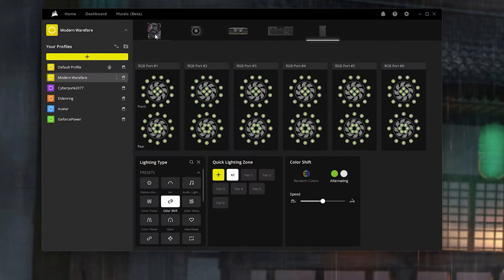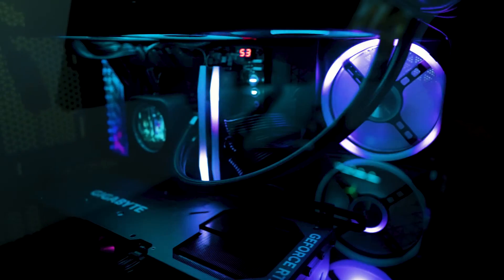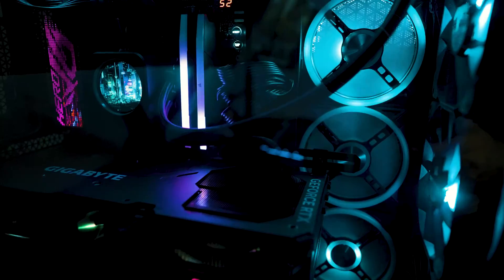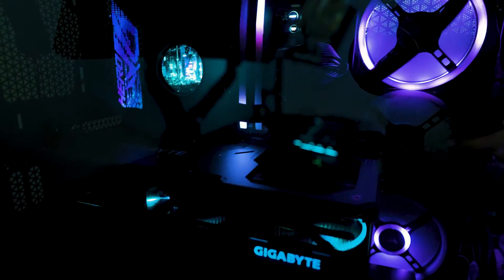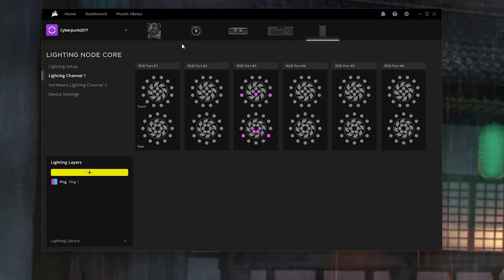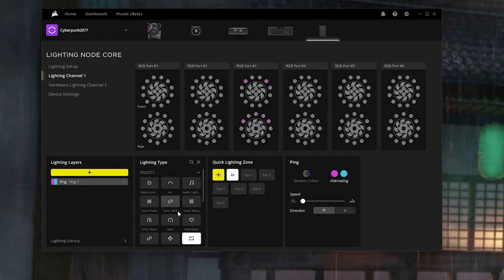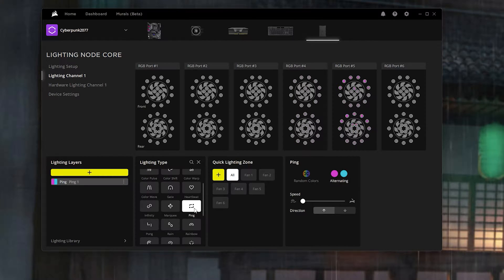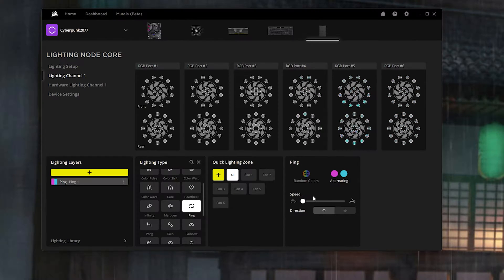One of my personal favorites is Cyberpunk 2077. We're going to start from the fan side since we're already in this tab. I put it as pink — go to lighting type, down to pink, quick lighting zones all — and I have it set to the Cyberpunk pink and the Cyberpunk aqua color, at slow speed in the up direction. It kind of gives it that beautiful Night City feel.